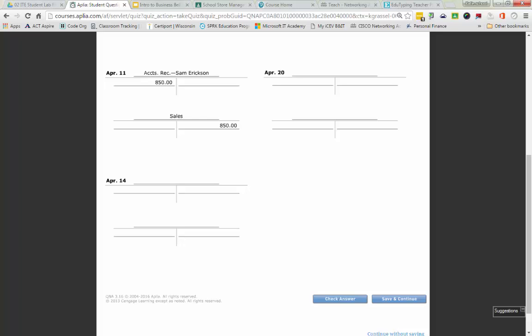April 14th: paid cash for rent. Cash is an asset — it's on the left side of the accounting equation, so it has a debit normal balance. For this transaction we have less cash, so we are going to be crediting cash. Cash cannot go first; it has to be the second account. Cash is going down — crediting for $250.